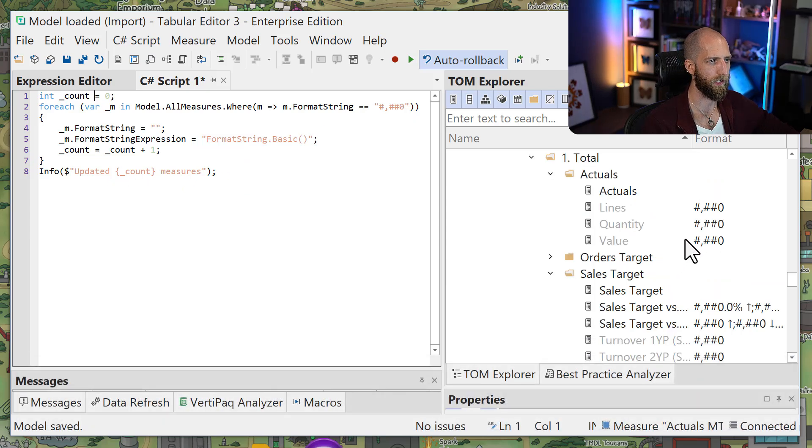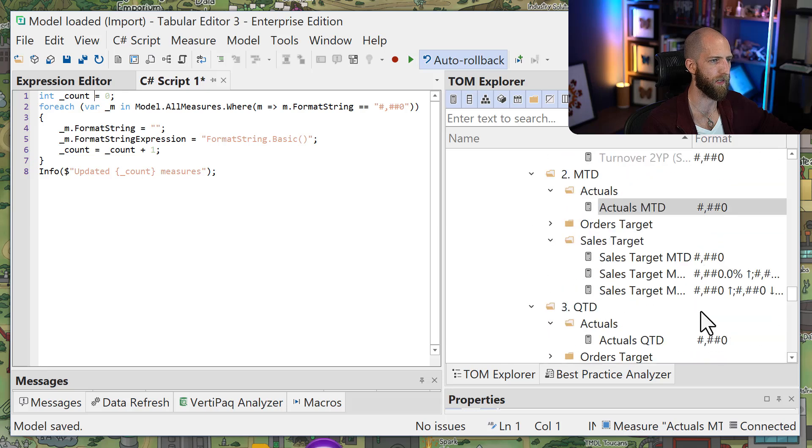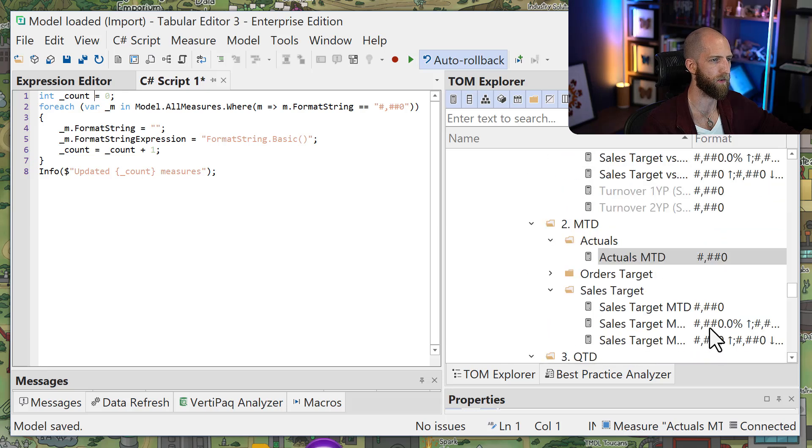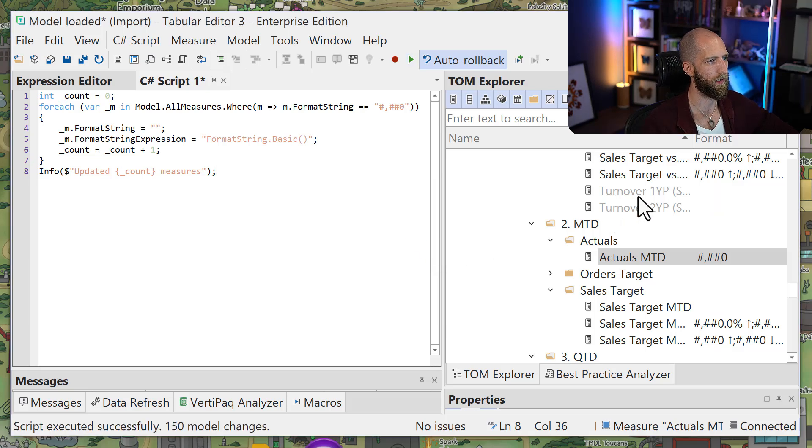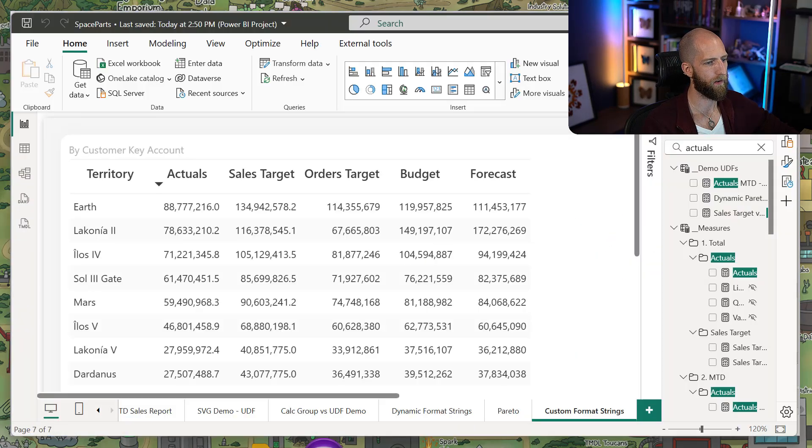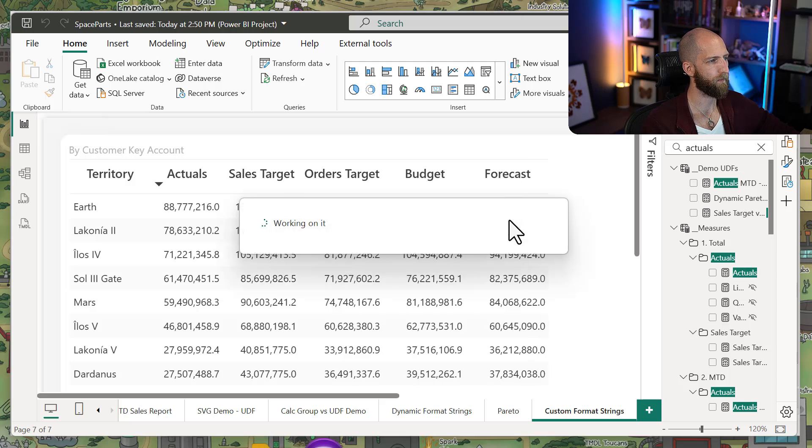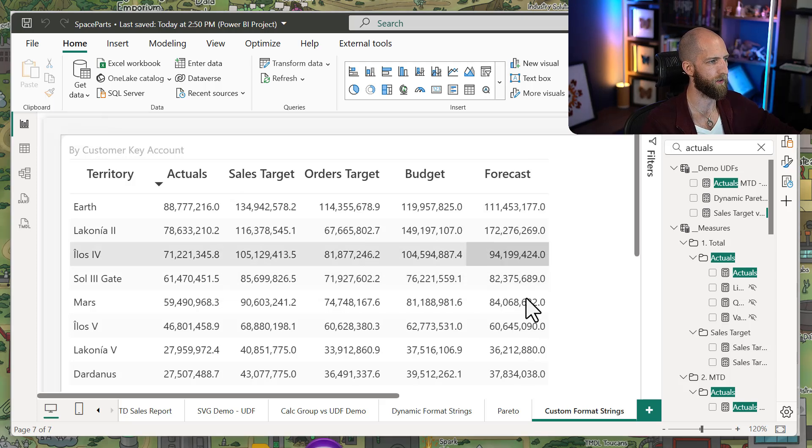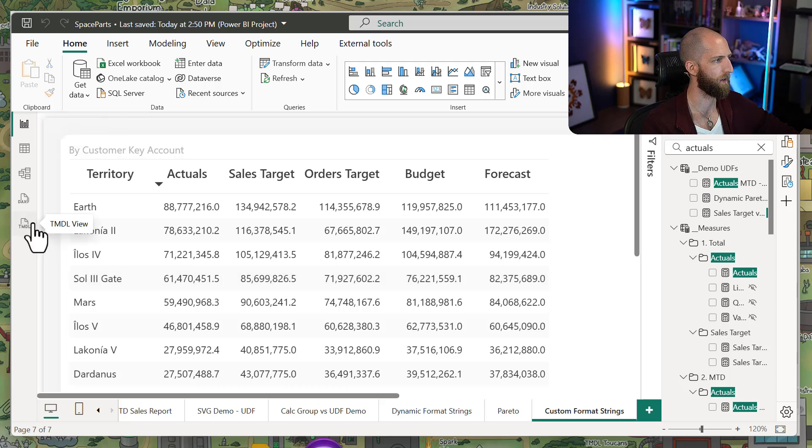And it can do this across our whole model. So we see here we have a bunch of different measures that have this format string, but then with a push of a single button, we can update all of them. So then we can save, go back to our Power BI reports,